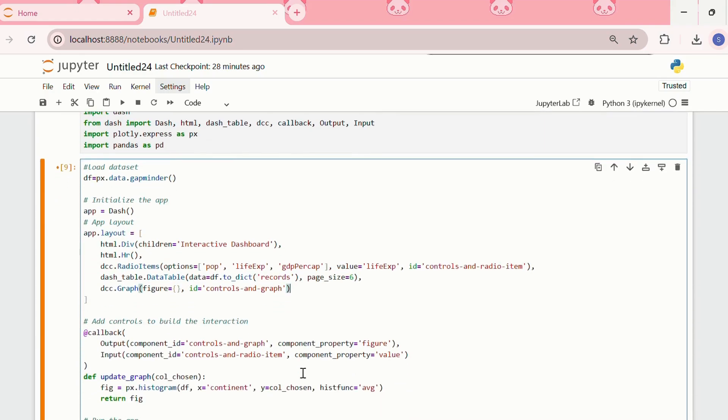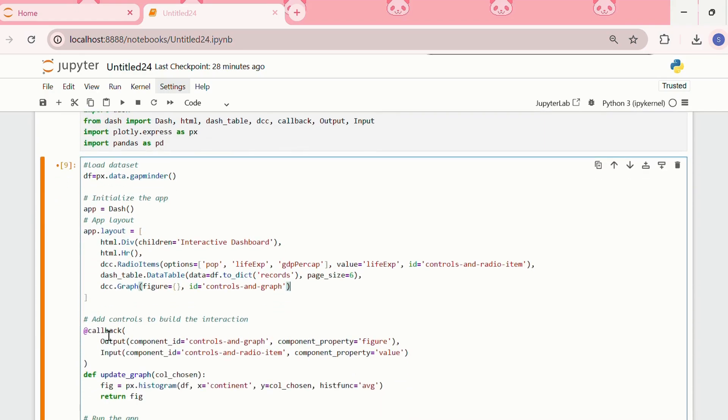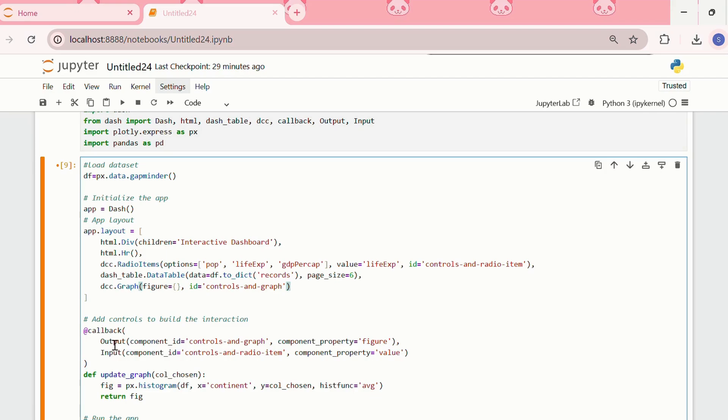Now, the next step is to add controls to build the interaction. We are creating a callback. To work with the callback in dash app, we import the callback module, and the two arguments commonly used within the callback are the output and the input.